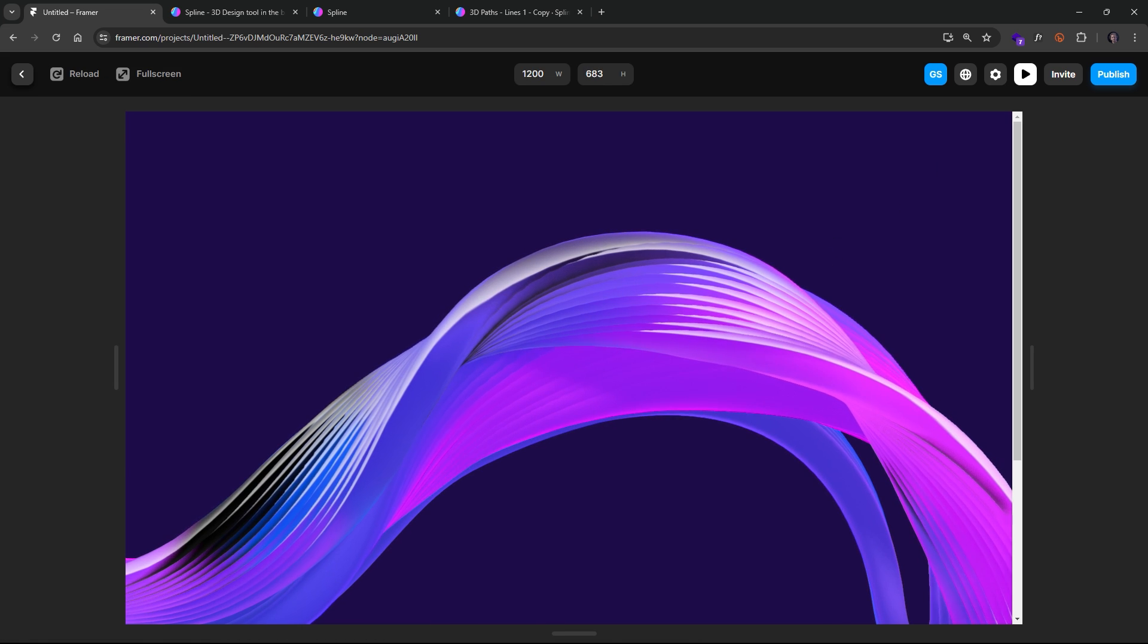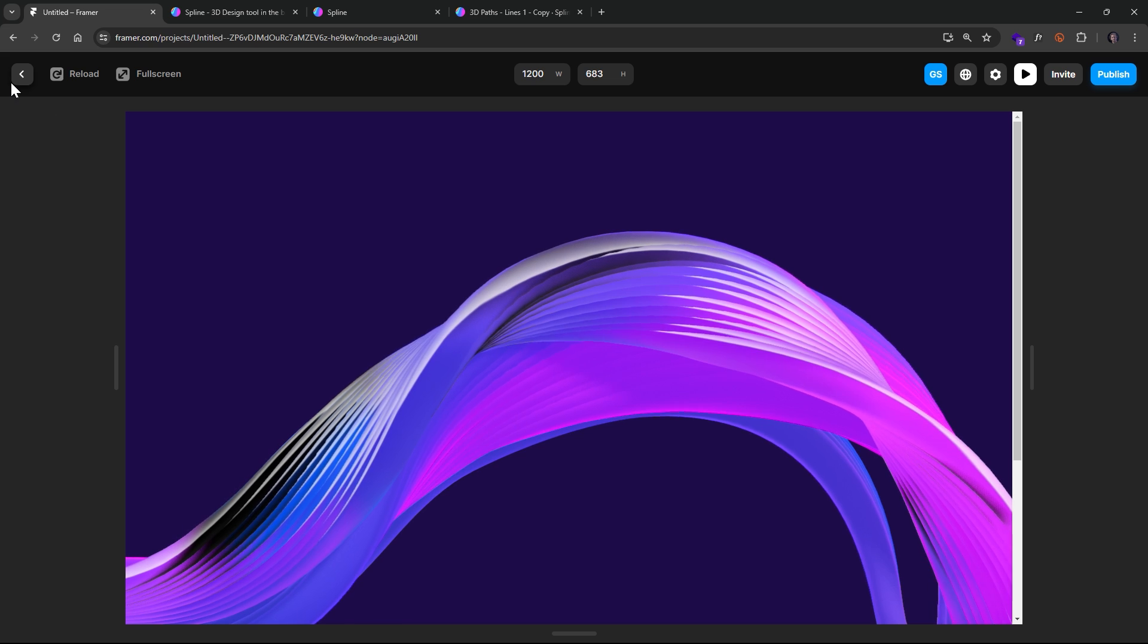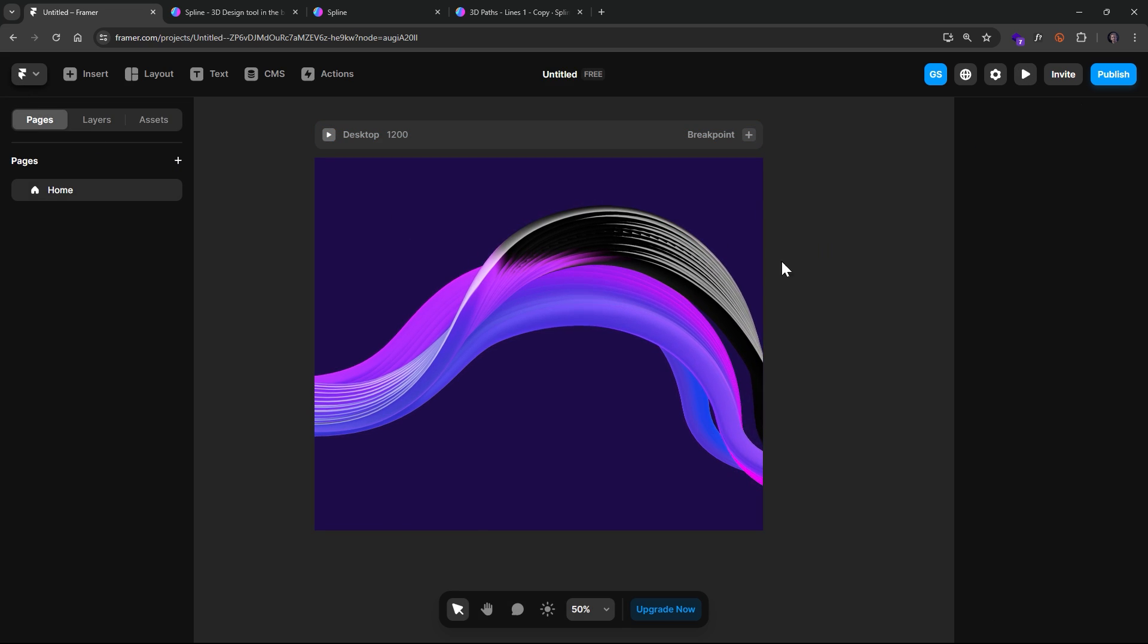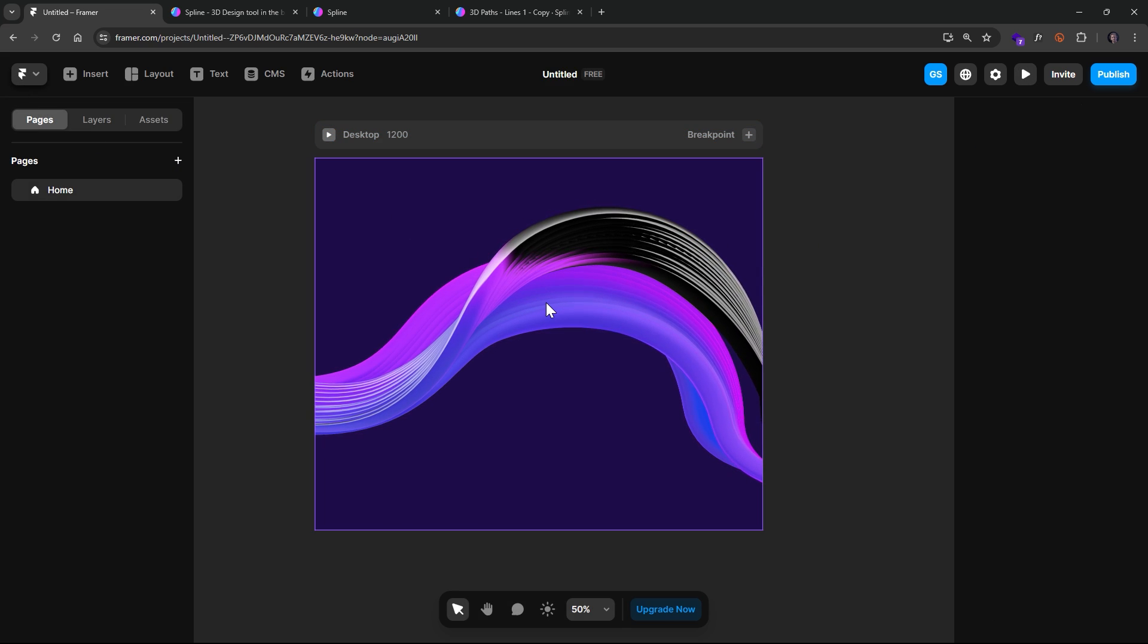So now if we were to hit Play, we can see what this looks like. And, of course, then we can have fun integrating other things.